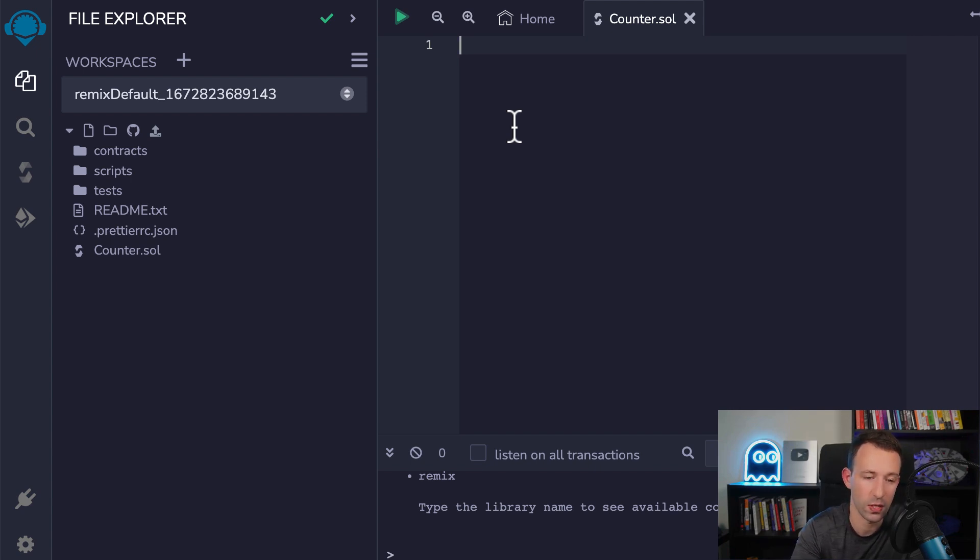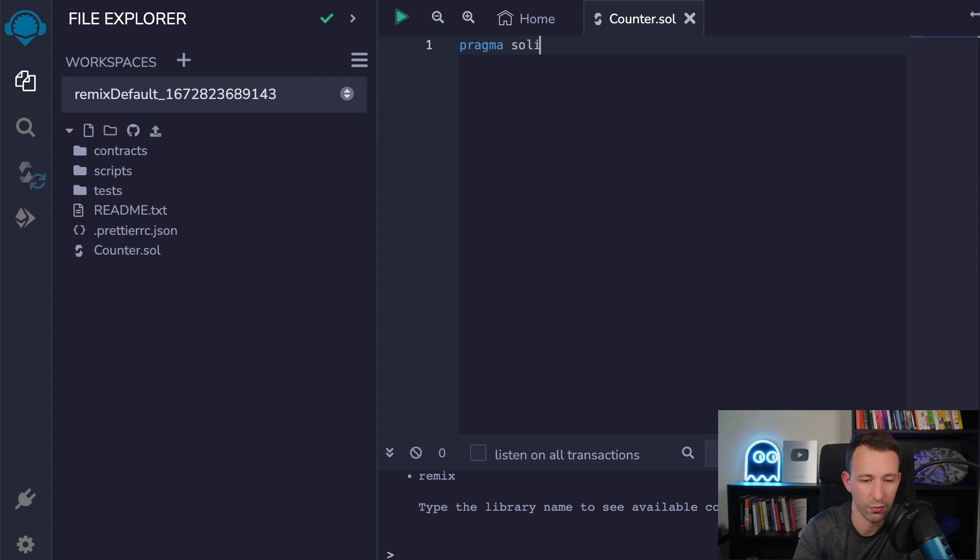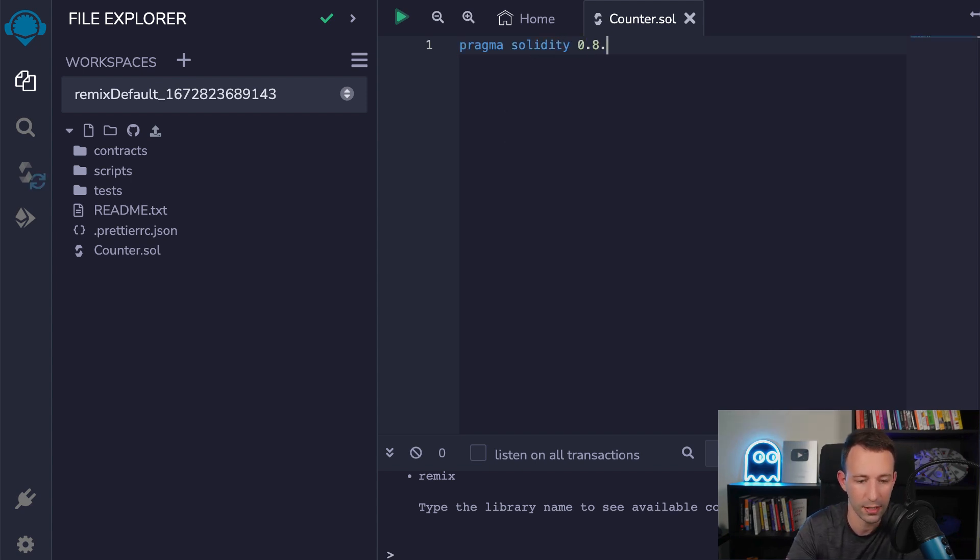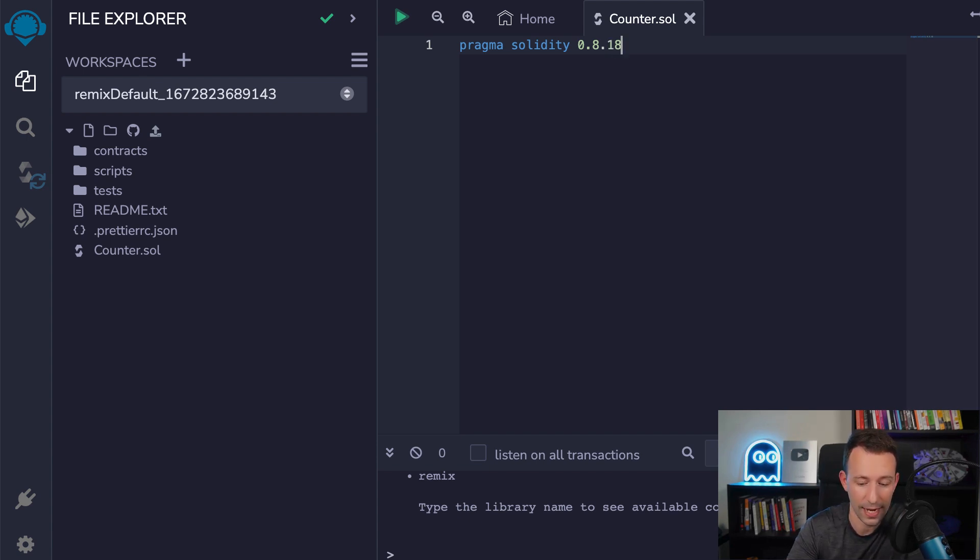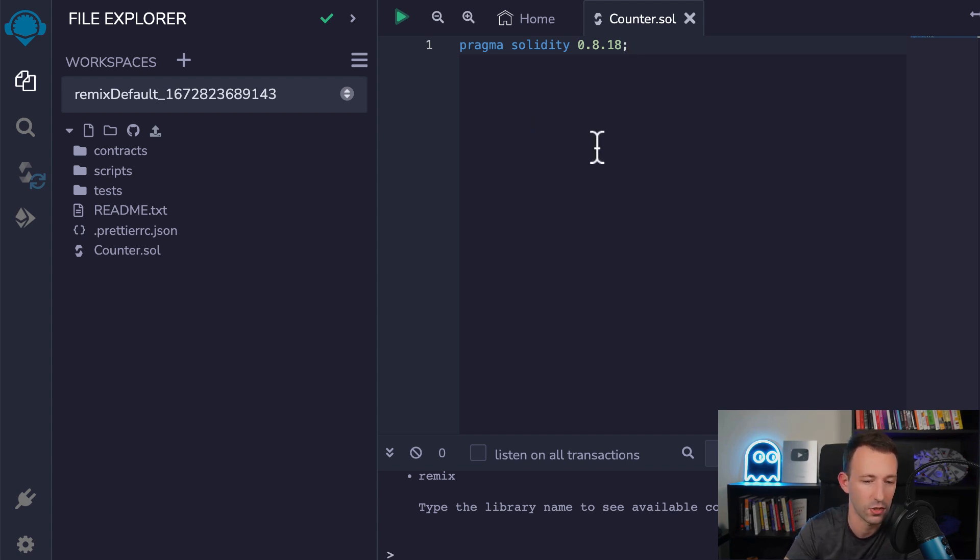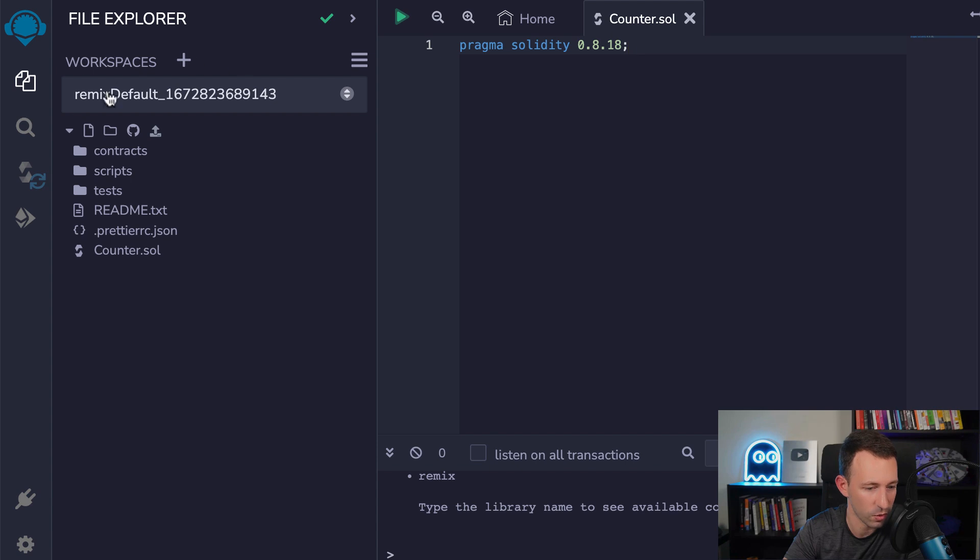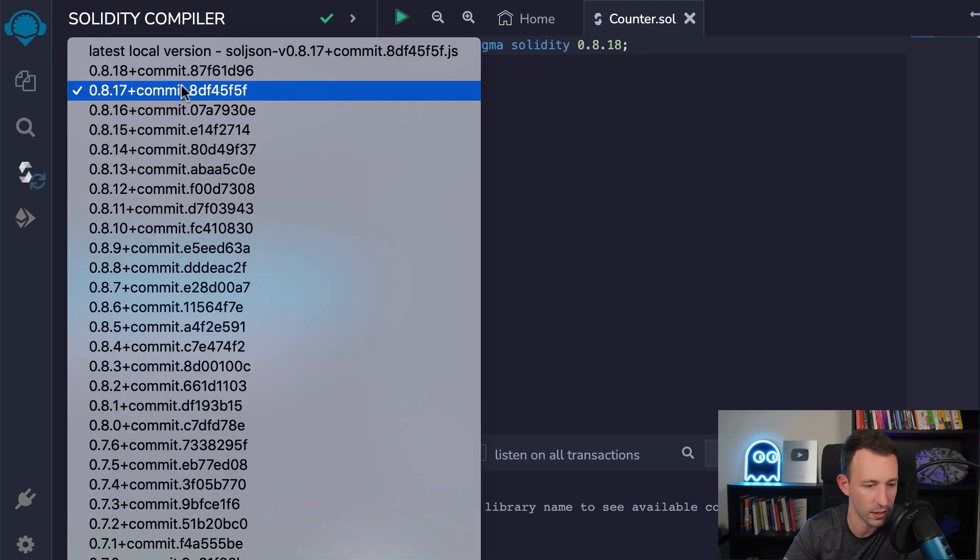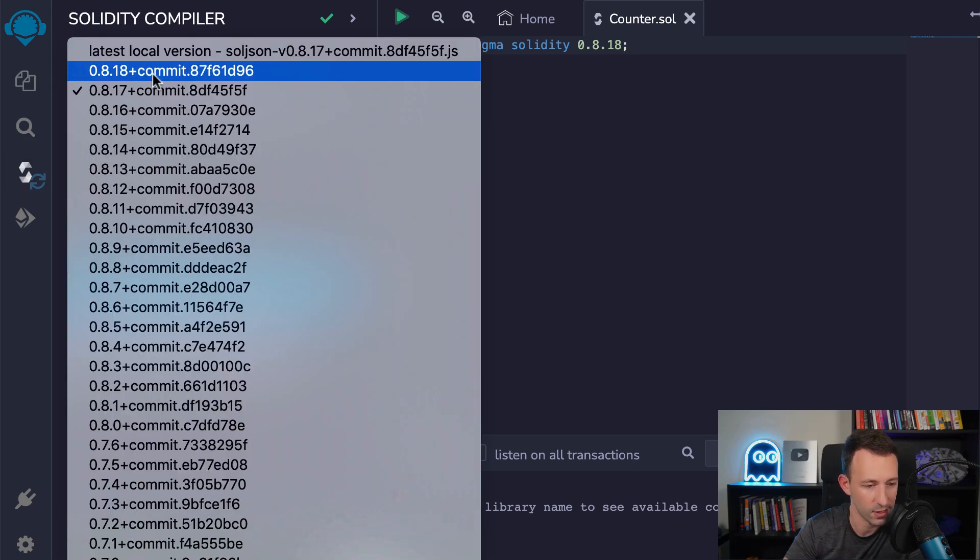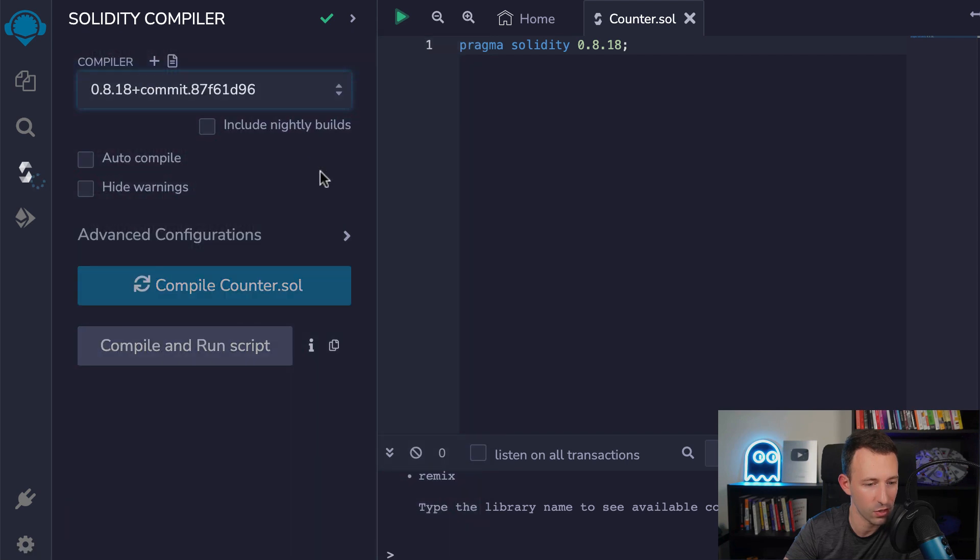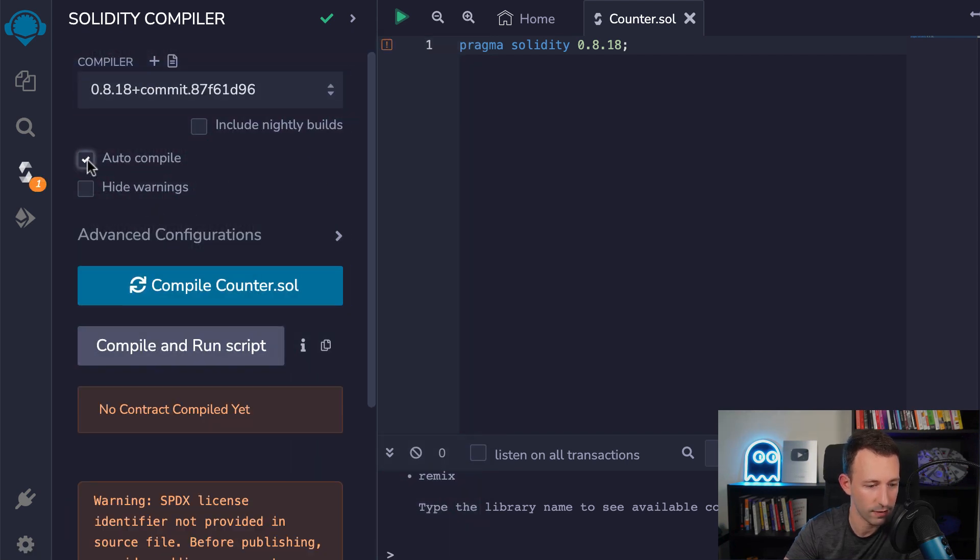So the first thing to do is to indicate which version of Solidity we are going to use. Pragma Solidity. And then we're going to type the version of Solidity that we're going to use. So at the time of recording this video, the latest version was 0.8.18. And we terminate our statement with a semicolon like any statement in Solidity. If you try to compile this file with another version of Solidity, it's going to give you an error. And this safety mechanism is very useful. So we're also going to activate auto-compile. So here, let's select in the compiler menu, let's select 0.8.18. And here we activate auto-compile. So we're going to have live feedback.